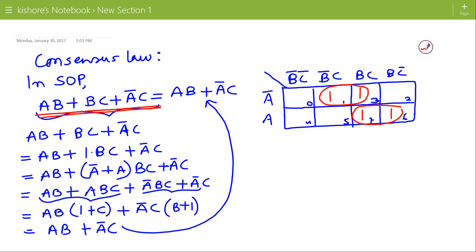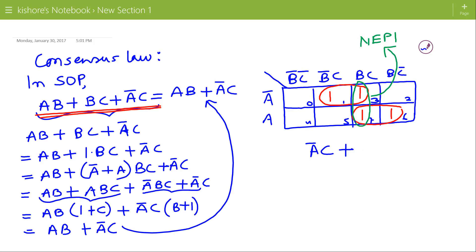Here all the minterms are part of groups. If we make a group of the pair of 3 and 7, then this group is a non-essential prime implicant, or a redundant group. So we do not include this non-essential prime implicant in the minimized expression. The minimized expression will be A-bar C plus AB.